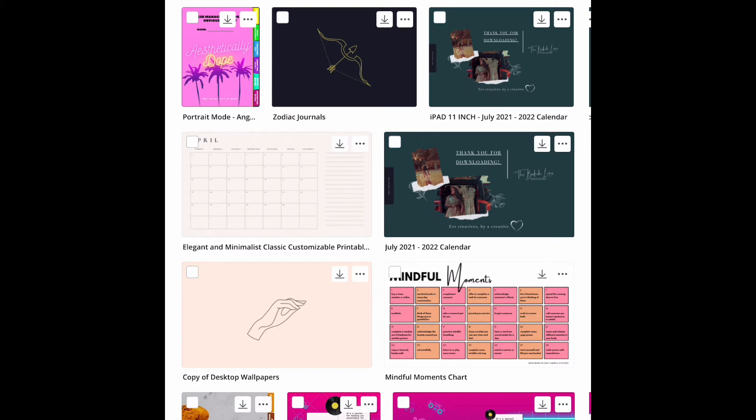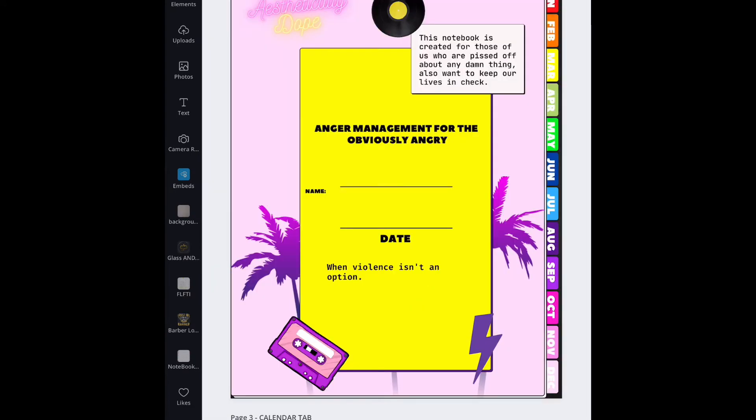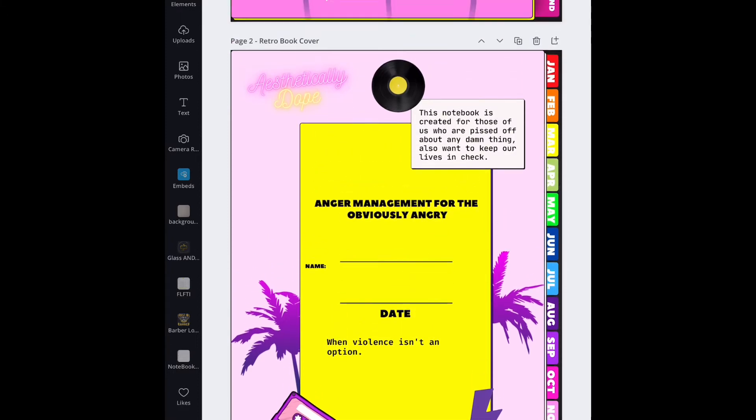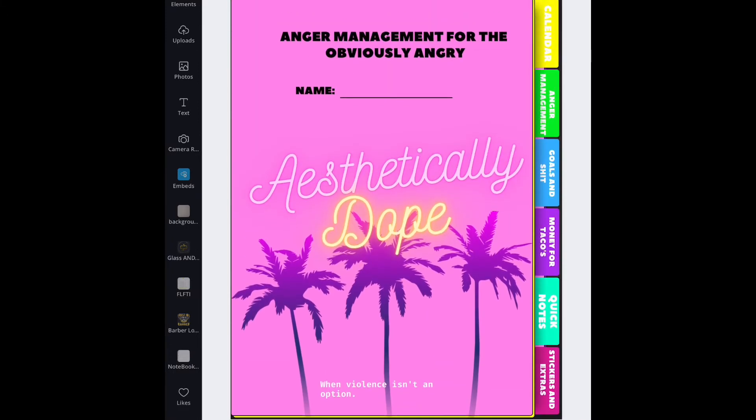So let me just very quickly show you what I mean. This is a book that I started working on, just a journal that is going to be in GoodNotes. It's called Anger Management for the Obviously Angry. I'm just going to export this first page right here just so you can see.